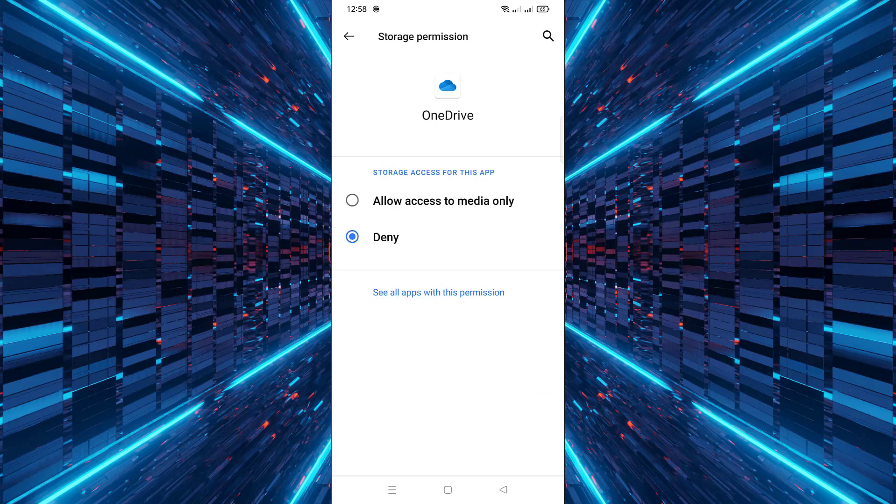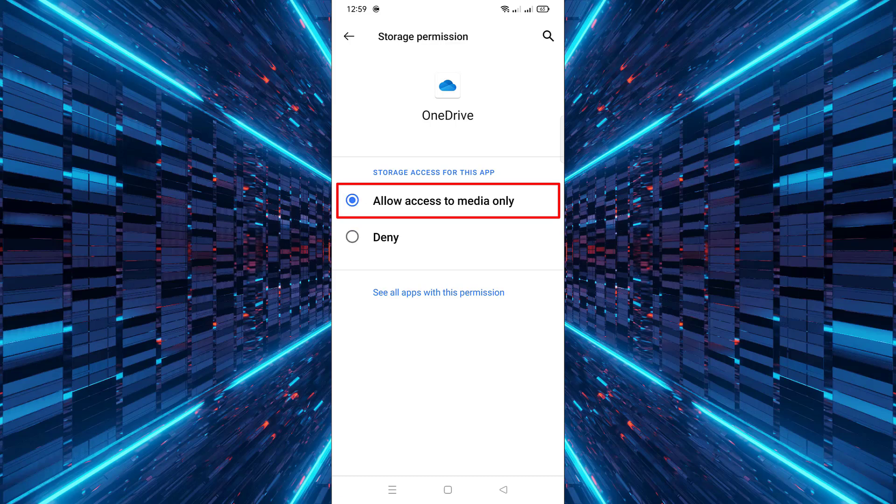Finally, choose Allow access to only media to give OneDrive access to your photos, videos, and audio files.